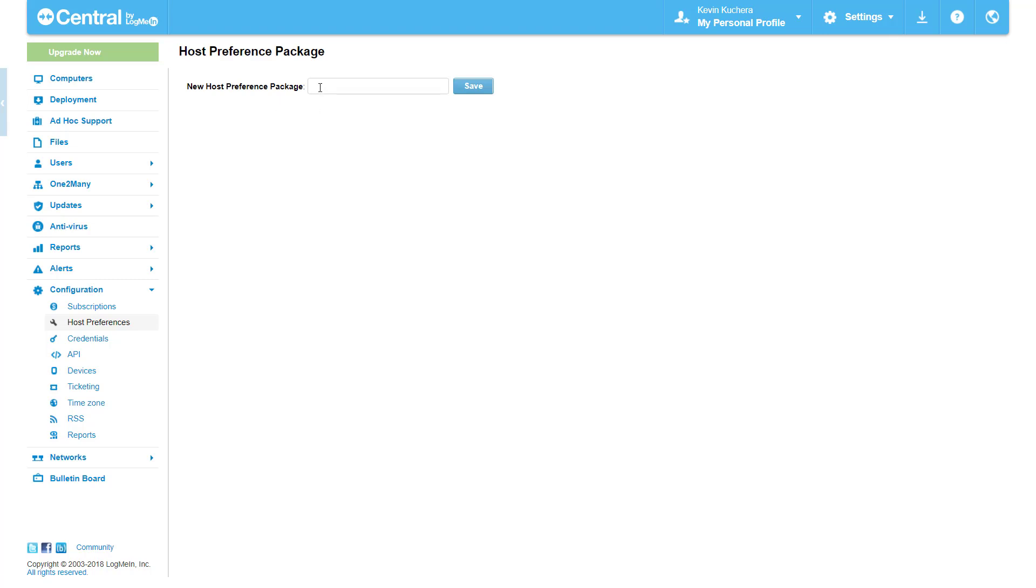You'll want to name the package as specifically as possible based on what we will be changing from the default. Let's say for example I want to prevent end users on host machines from interacting, changing, or disabling LogMeIn. I could do this easily with a host preference package so I'll call this package hide LogMeIn.